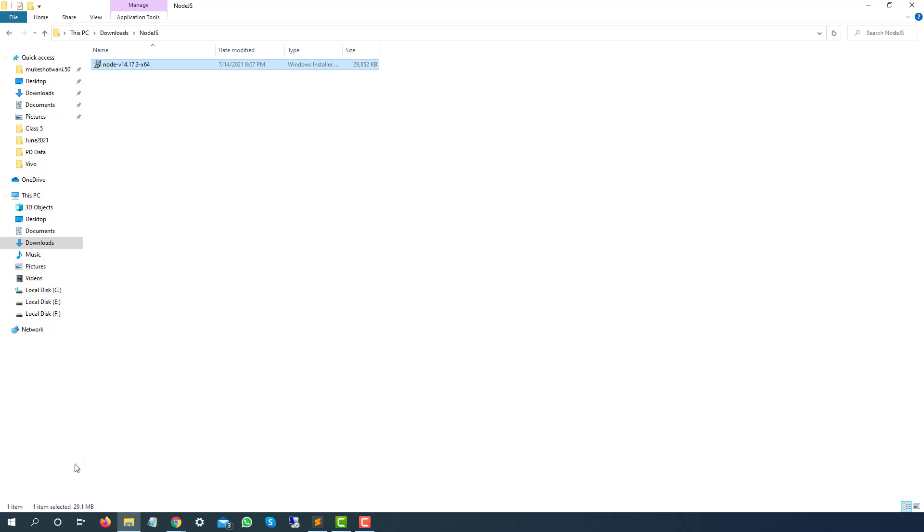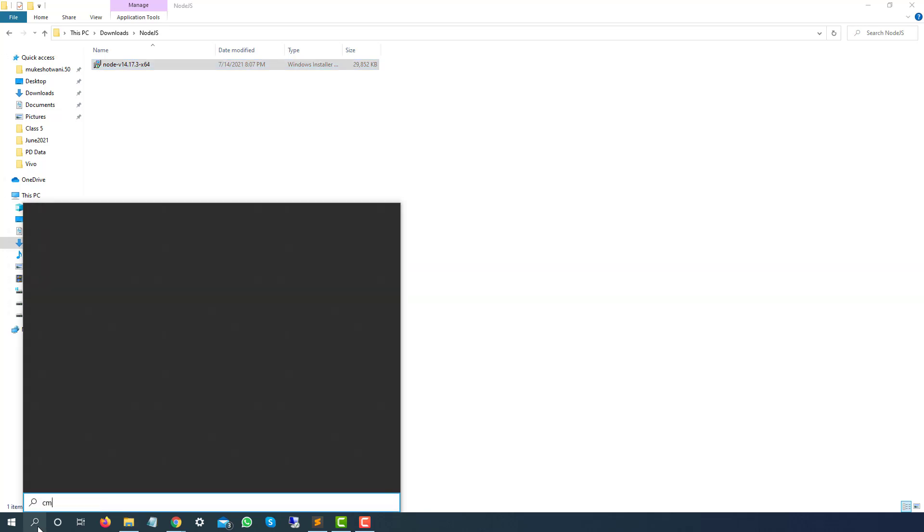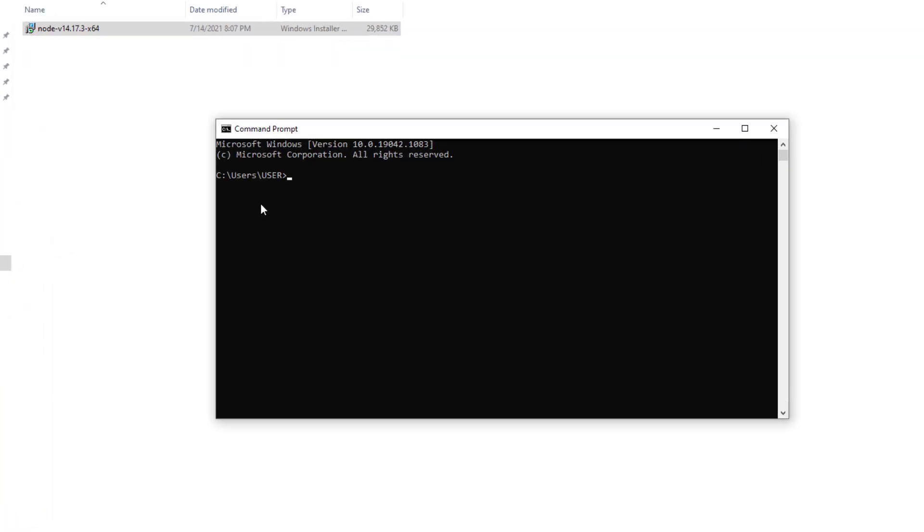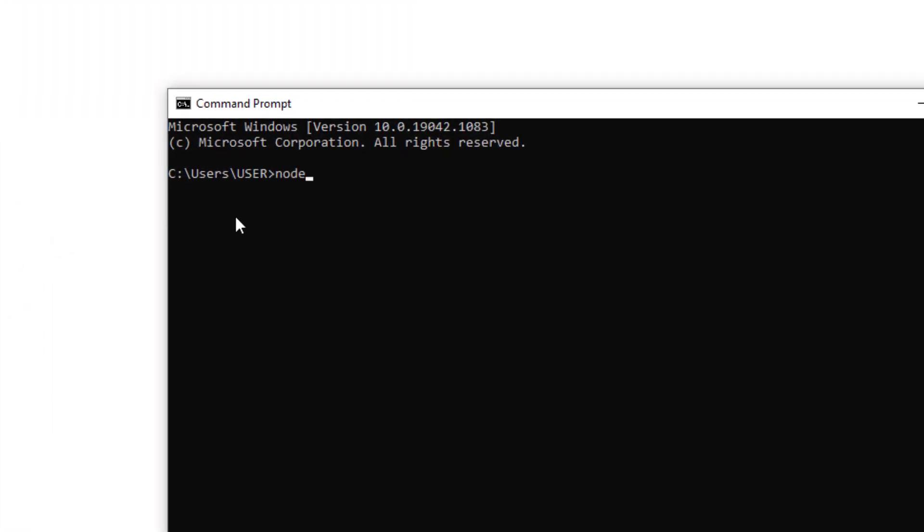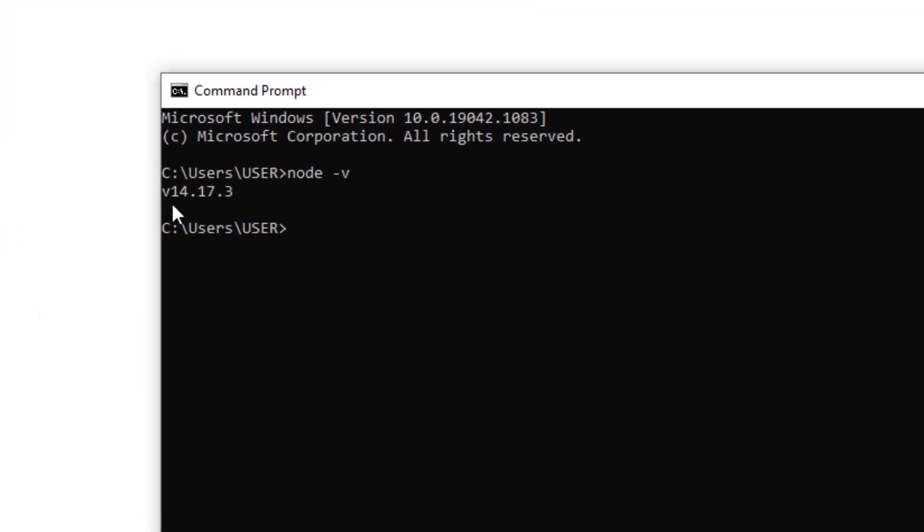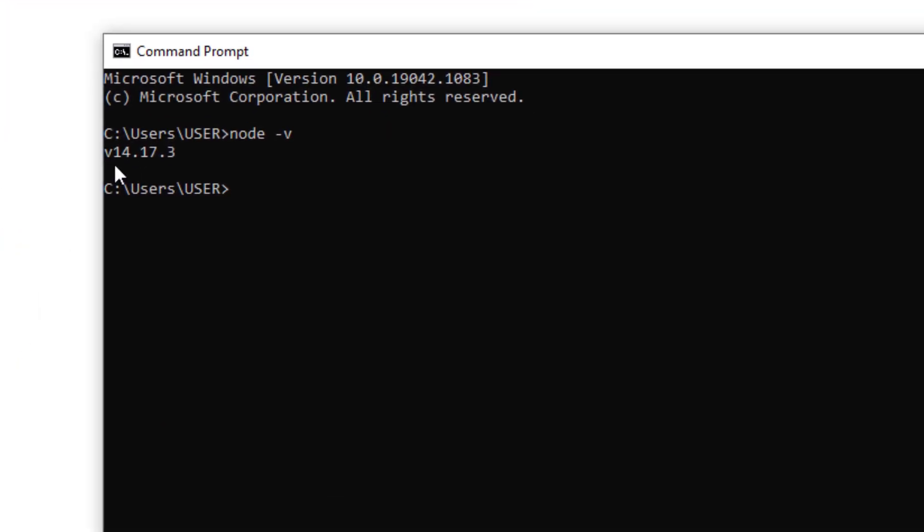In order to cross-check, let's quickly start the CMD. I will type node space hyphen V. As you can see, I got the same version, which is 14.17.3, which is the one we downloaded. And one thing I want to see is NPM. I will say NPM space hyphen V. Now I will be getting the NPM version as well—it's 6.14.13.